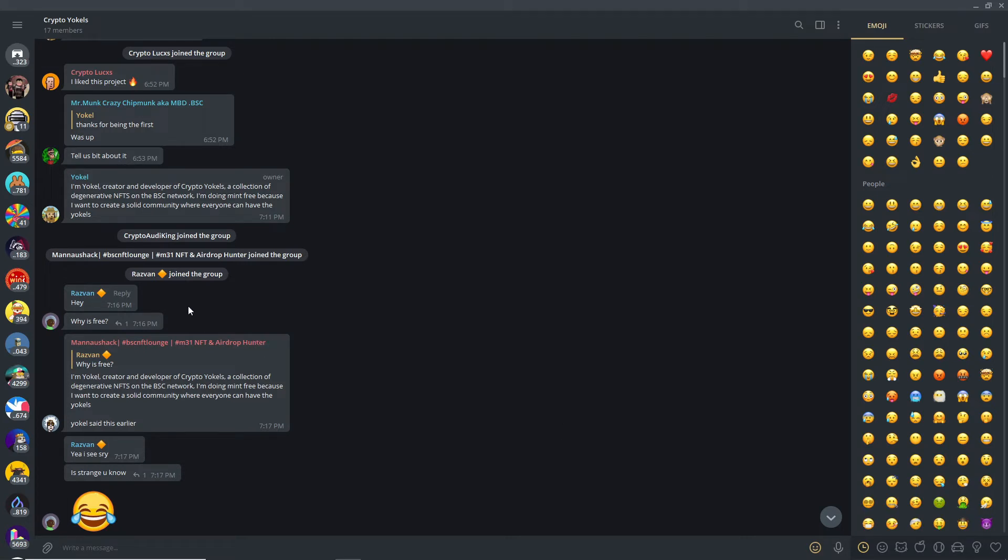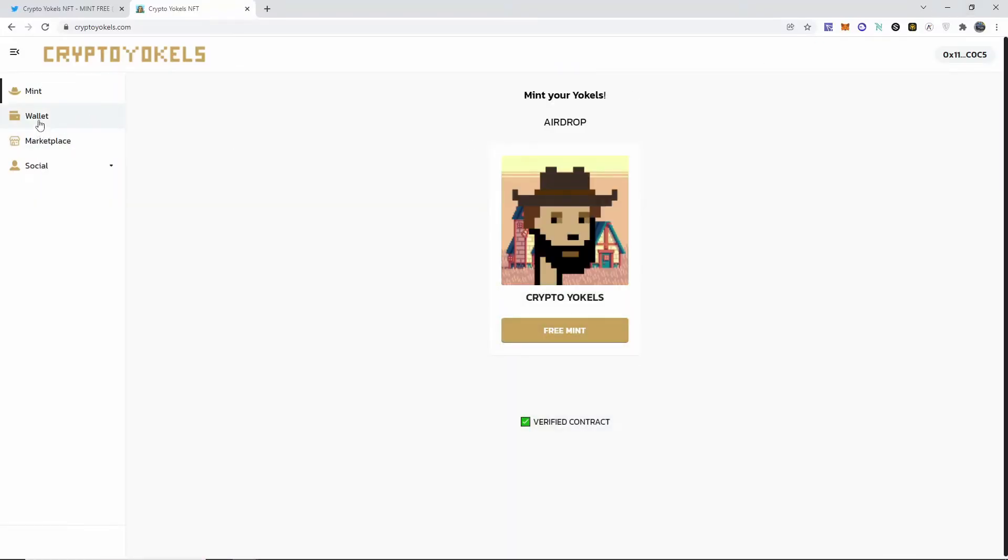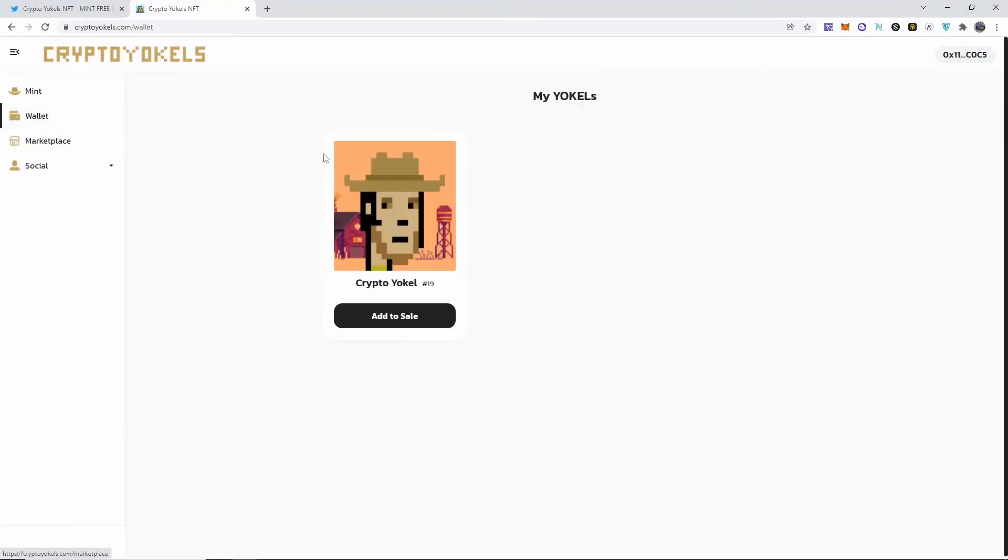From my understanding from what people have said on the telegram is that you can mint unlimited per wallet too. So if you want to go ahead and mint 10, that's fine, or two or one, it doesn't matter. The gas fee to be able to mint one is about three dollars and 17 cents, at least that's how much it charged me. The one that I have on my wallet is this one right here, number 19.